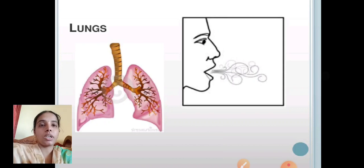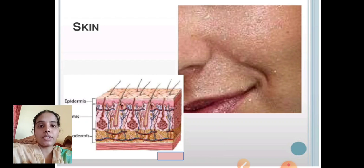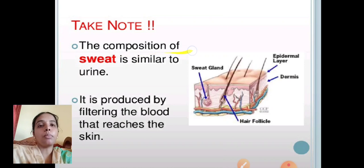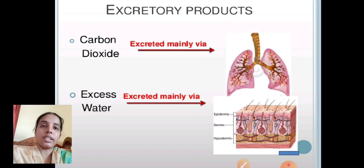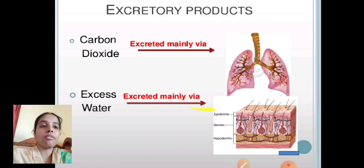The skin, by the help of sweat glands present in epidermal cells, is helpful for eliminating waste products produced in our body. The composition of sweat is similar to urine — it is produced by filtering the blood. Carbon dioxide is excreted mainly by the lungs, while excess water is excreted mainly via the skin.